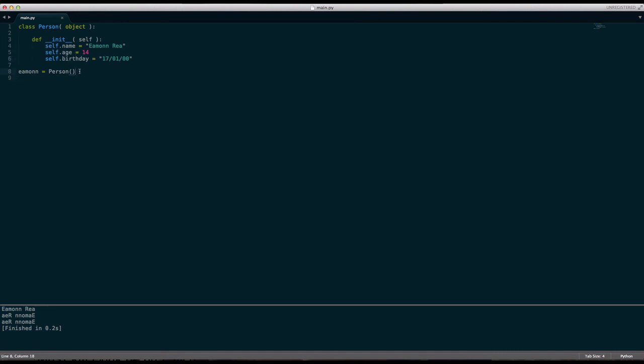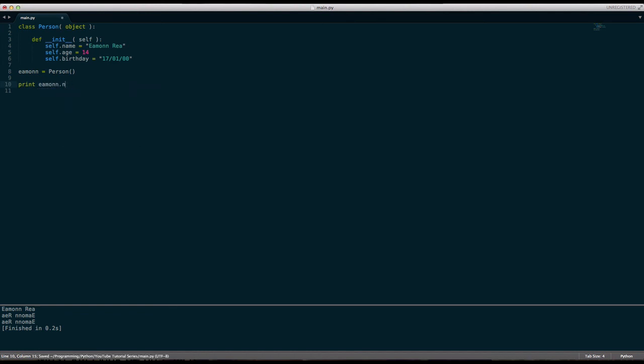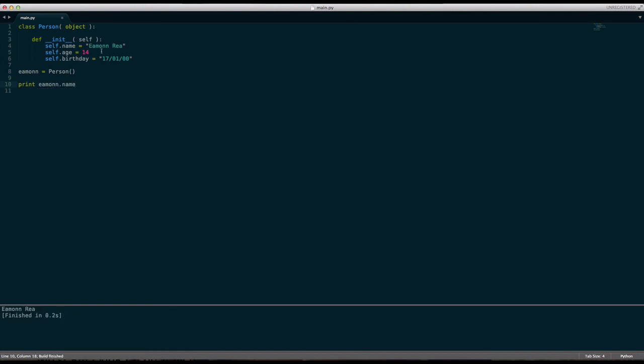And then we're making an object down here. Print Ayman.name is Ayman Ray because that's what we define up here. Hopefully that makes sense. If it doesn't, leave a comment and I will try to help you out. Tell me what you don't understand and I will try to help you. Thanks for watching and I will see you in the next tutorial.